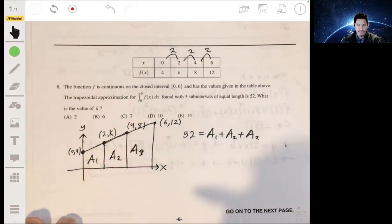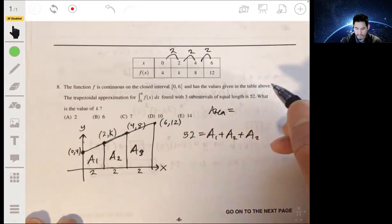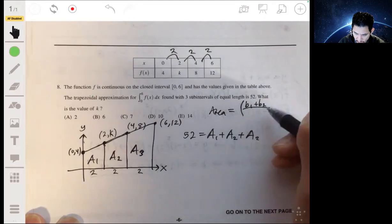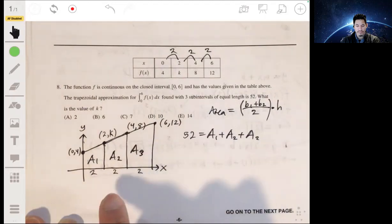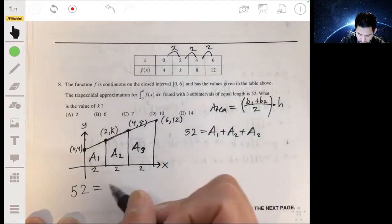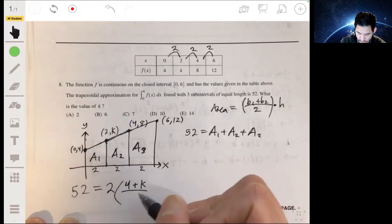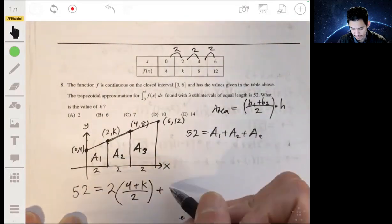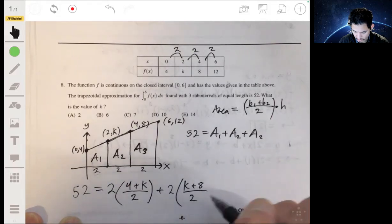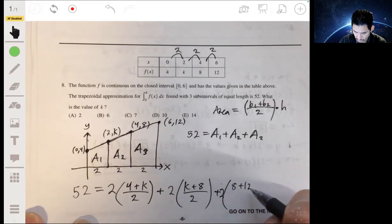We know that 52 equals A1 plus A2 plus A3. Each trapezoid has a width of 2, and the area of a trapezoid is (b1 plus b2) over 2 times the height. So: 52 equals 2 times (4 plus k)/2, plus 2 times (k plus 8)/2, plus 2 times (8 plus 12)/2.